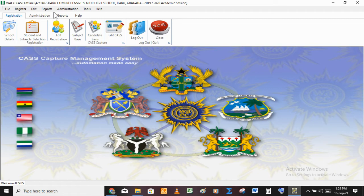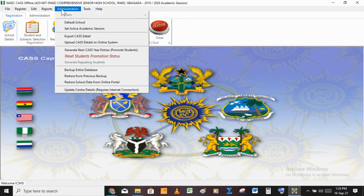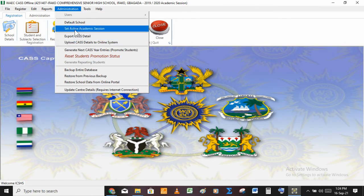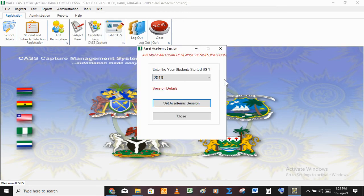What do you do first? You need to change the academic session — you need to set the academic session to when the students entered SS1, which should be 2019. How do you go about that? You go to Administration. If you click Administration, you have some icons there, and you need to go to 'Set Active Academic Session.' If you click on that, a dialog box will come up where you enter the year the students started SS1 — that is the entering year.